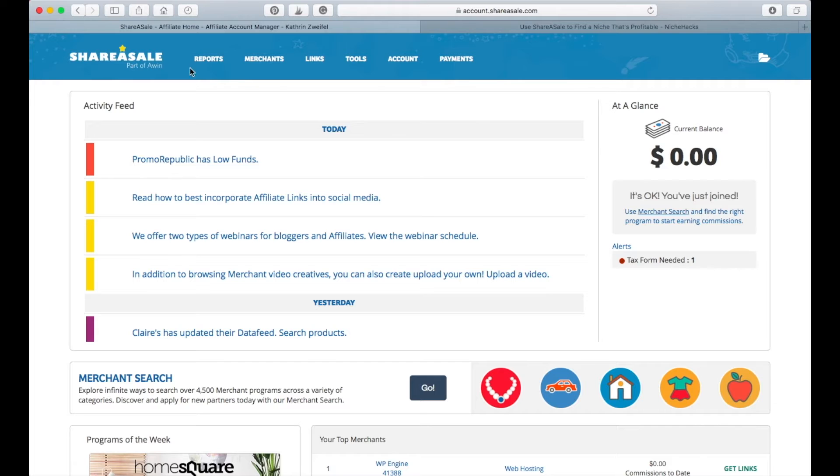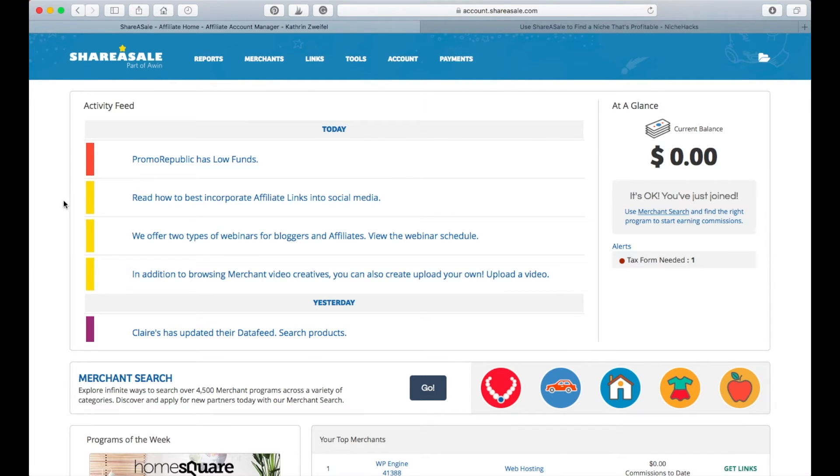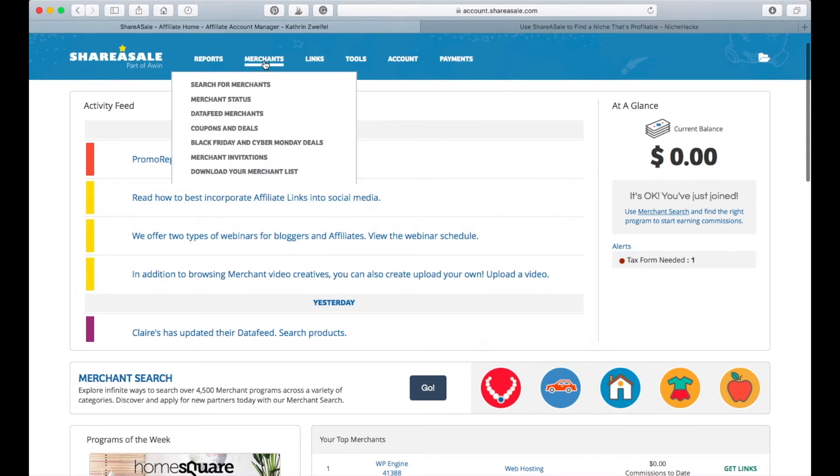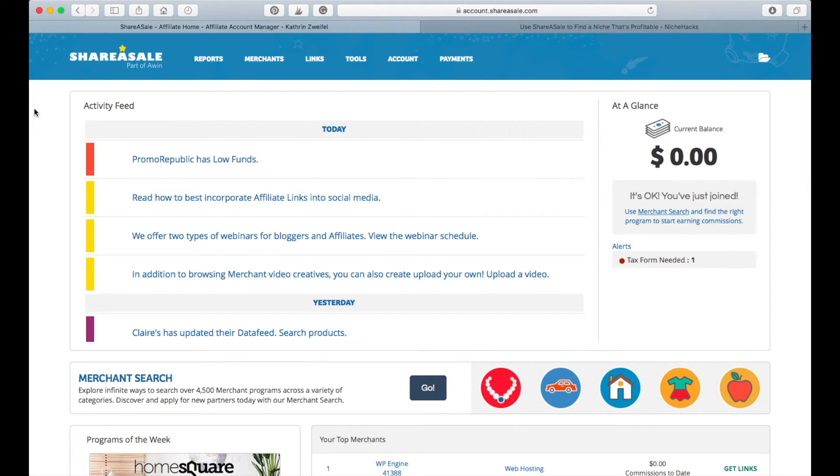You have here this top bar with the drop-down menus that you can use and your activity feed which tells you news about the sellers. You can start with your merchant search right here or through merchants here. Let me just quickly run you through how this is working.